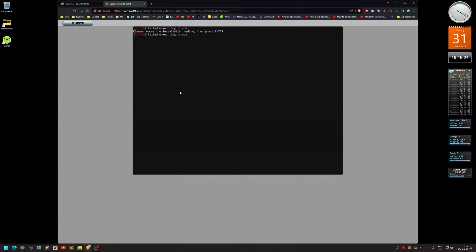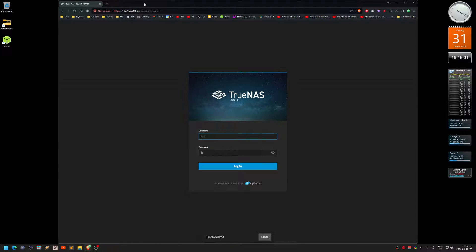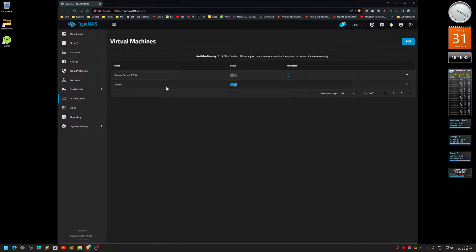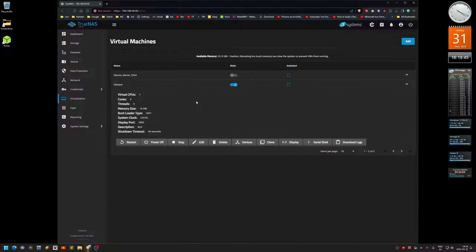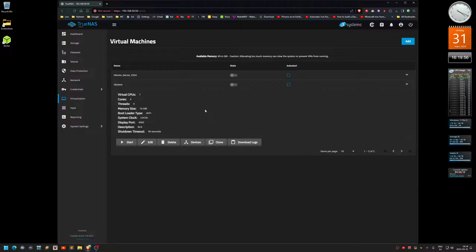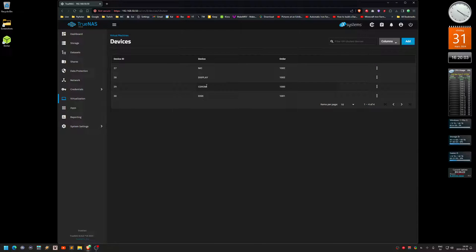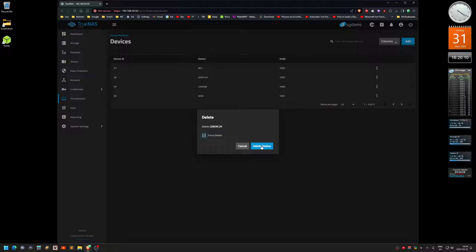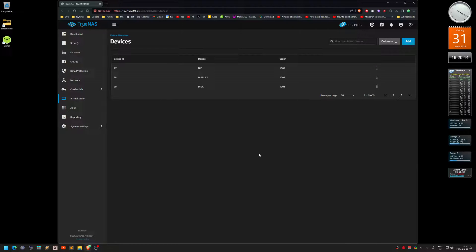It's going to say it failed unmounting the ROM — at this point you can just close this tab. You need to log back into the NAS. You can see the VM is still showing as running, so click Power Off. Now it's offline. Click Devices while it's off, and you can see there's a CD-ROM listed — click that and delete it. Otherwise the installer will boot again.